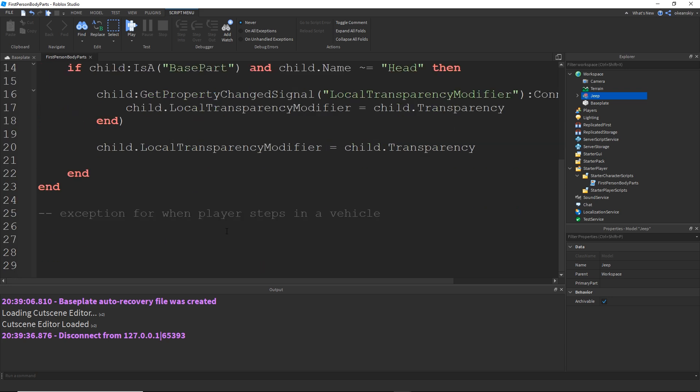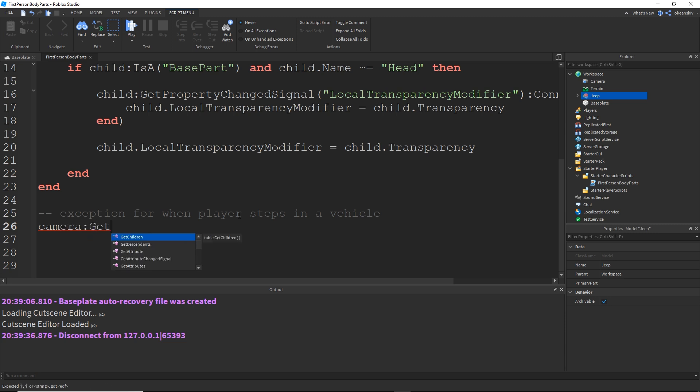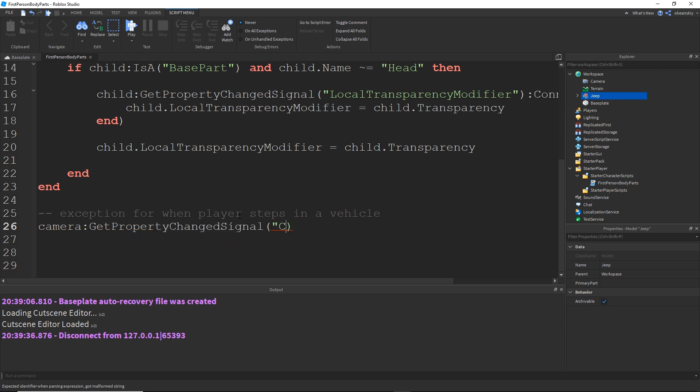So now we're going to listen for when the camera property camera subject is changed. So we do camera get property change signal camera subject connect function.